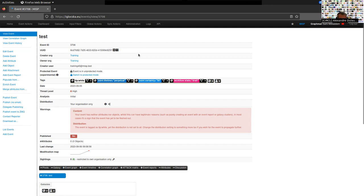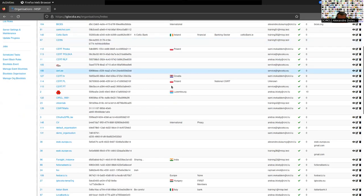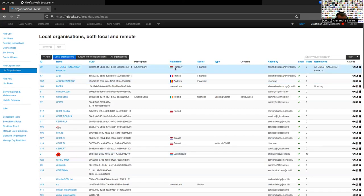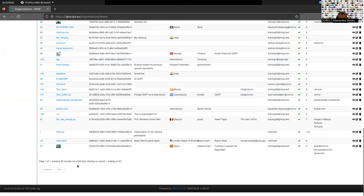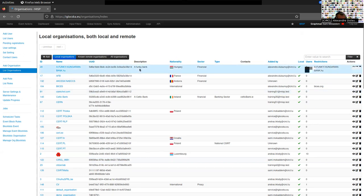If you are an administrator on the MISP instance, you can reach the administration index by going to Administration and then List Organizations. You are provided a table containing all the organizations on this instance — right now we have a total of 56 organizations, these are fake organizations just for training purposes. Each organization has a name and a UUID. The organization UID is very important — it is the identifier that is transient between MISP instances.